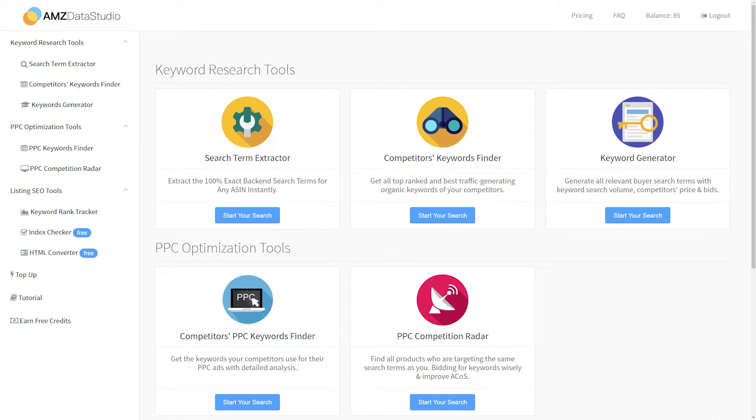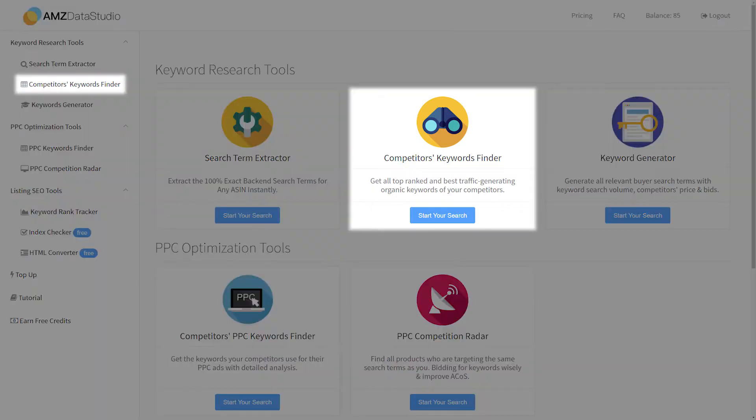Hello there! I'm Mike from Amazon Data Studio and today I'd like to show you how to use the Amazon Competitors Keywords Finder tool.